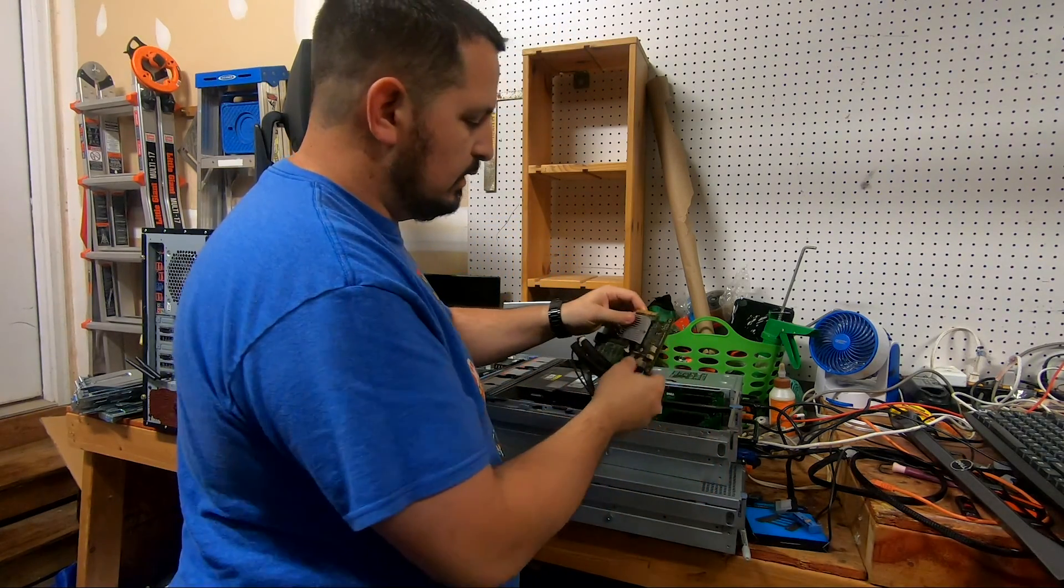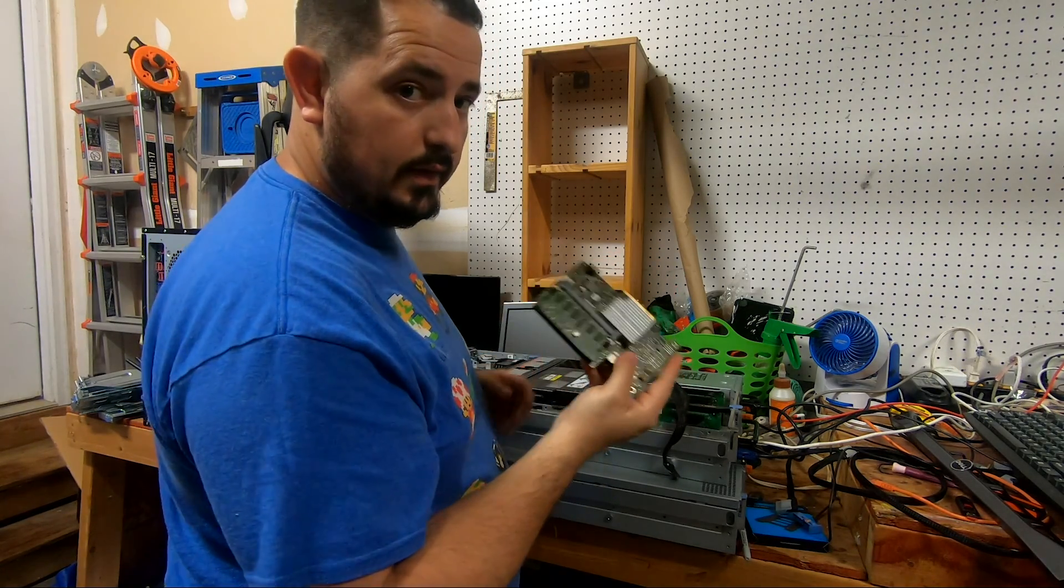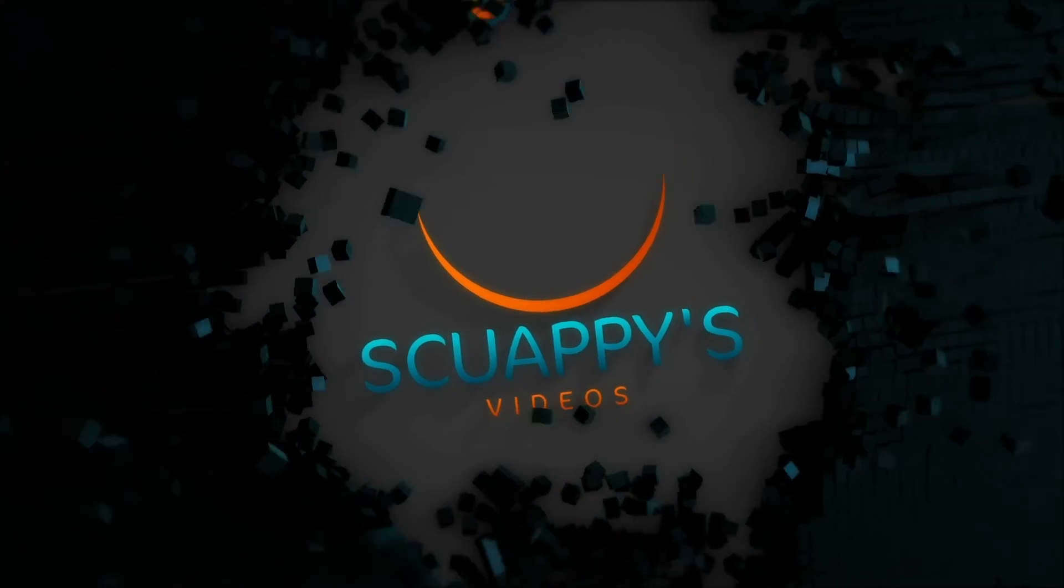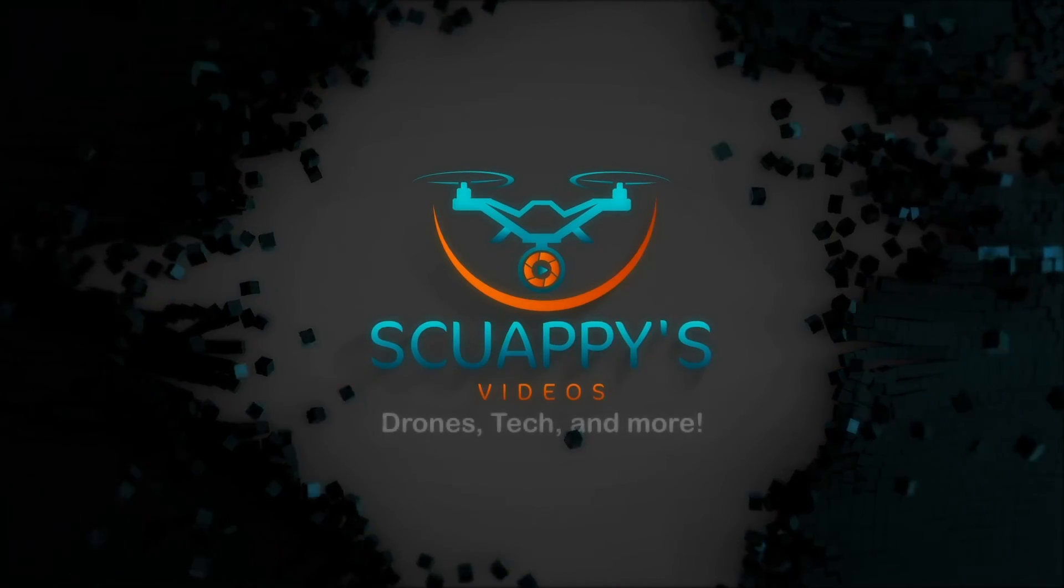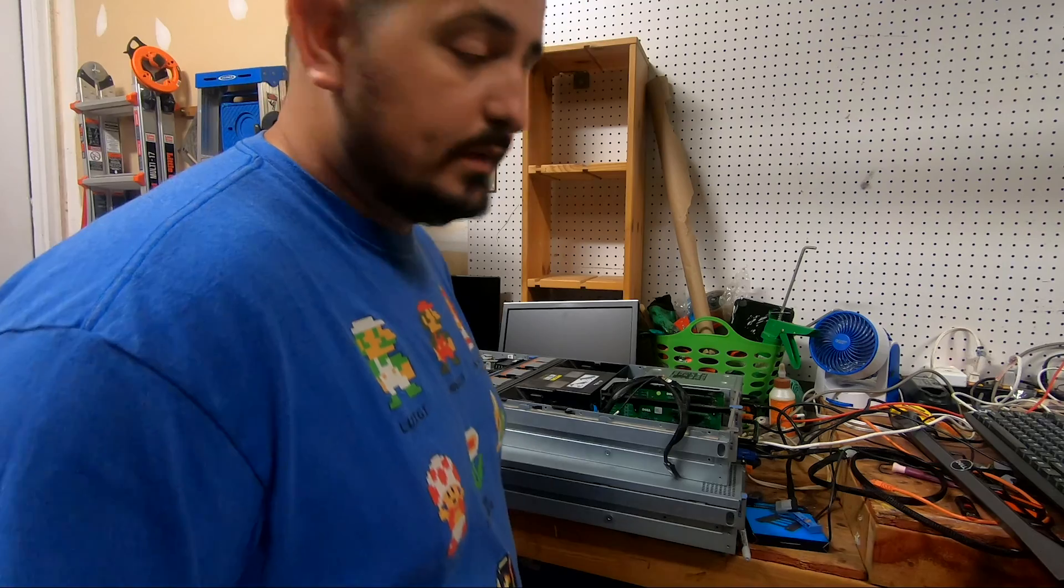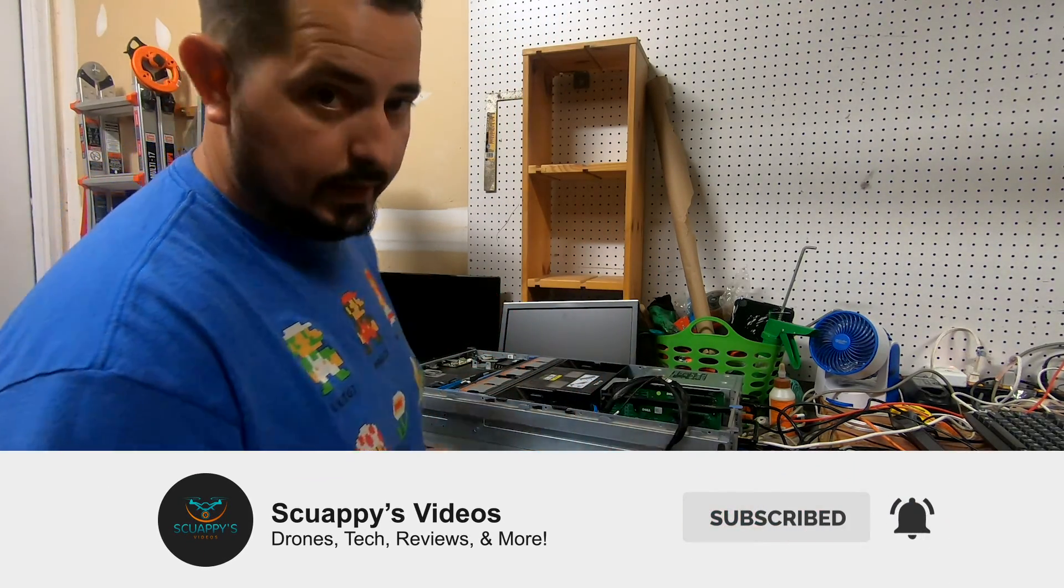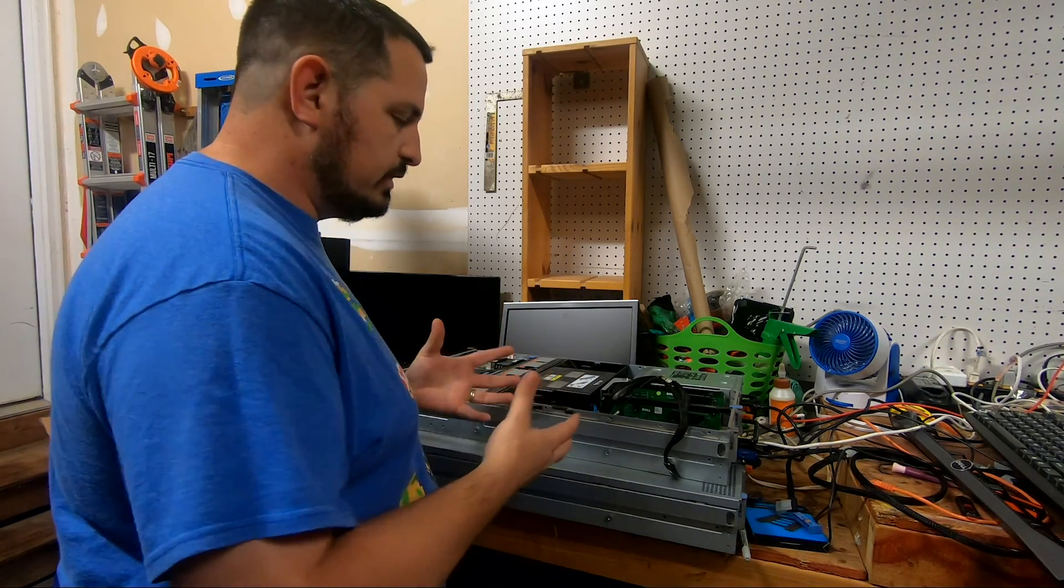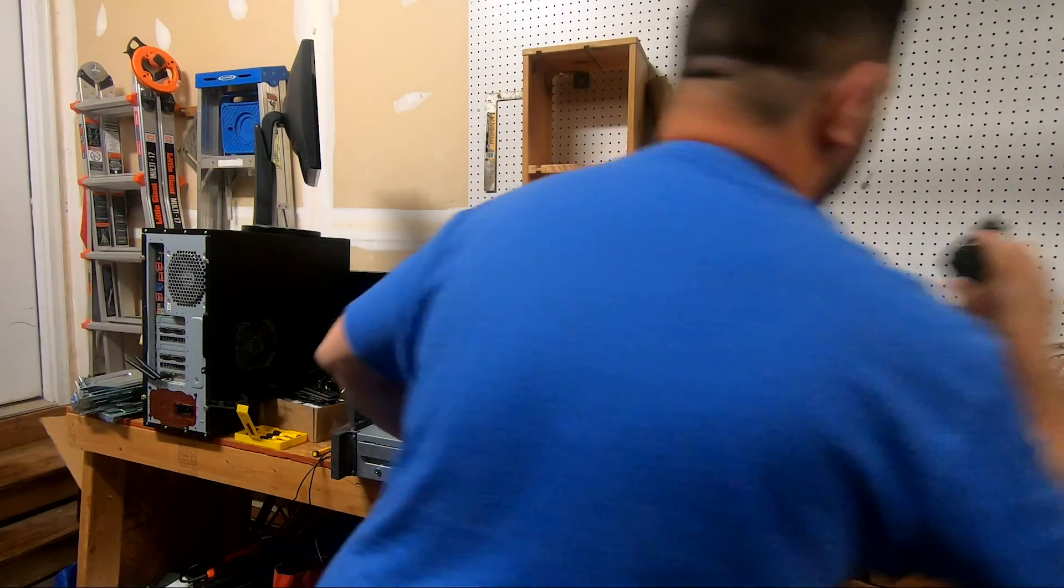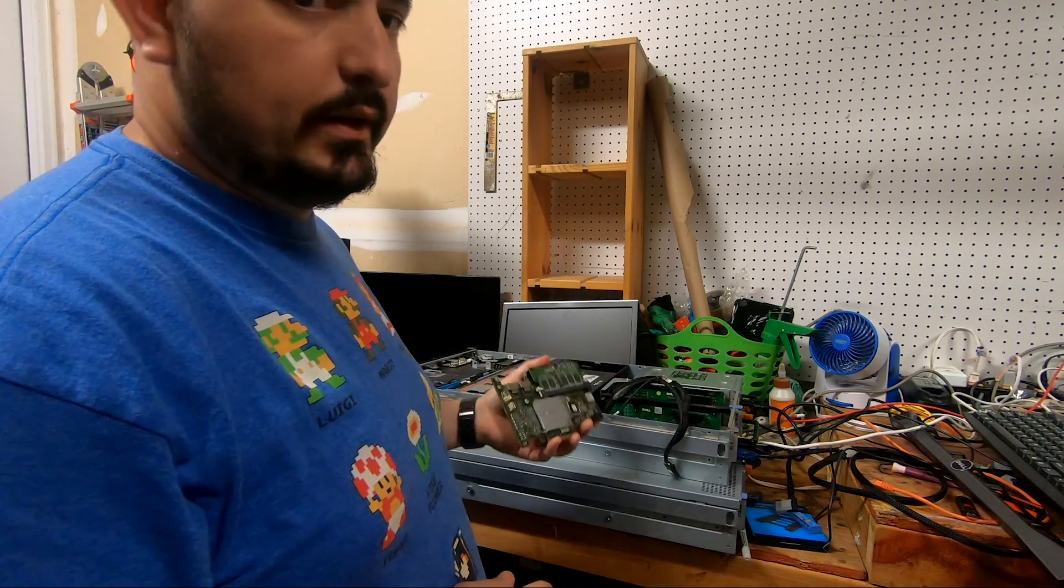Well hey there guys, this is an H700 and this is useless to me. All right, so hey guys, this is Craig with Squapies Videos. Today working on my Dell R710, or at least one of the three of them that I have. What I'm actually doing is I just took out this card over here, the H700. This is a RAID card.